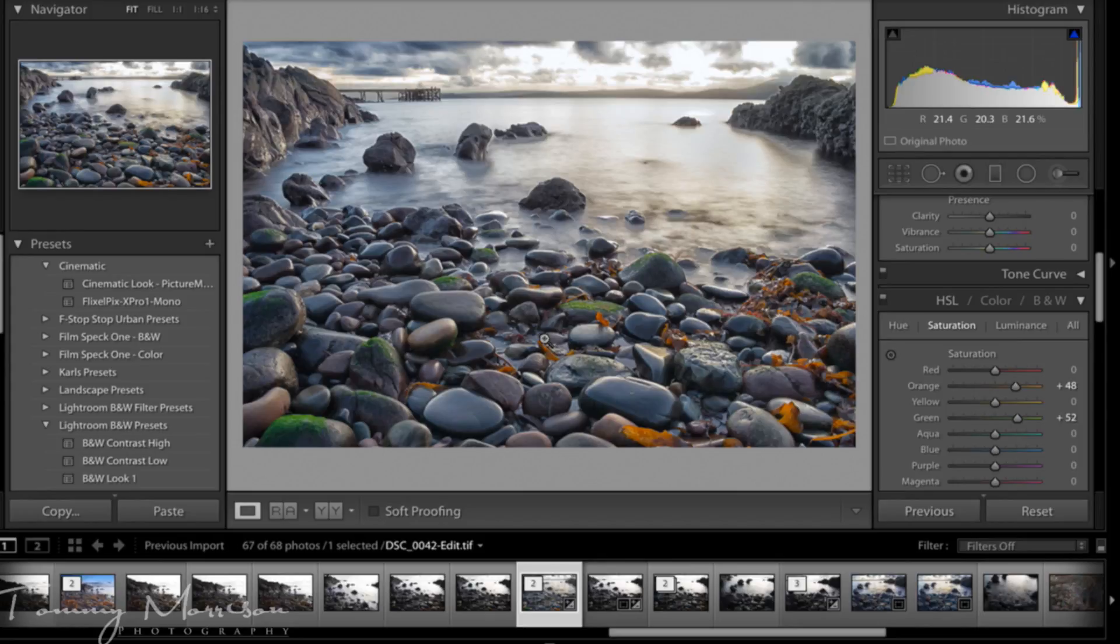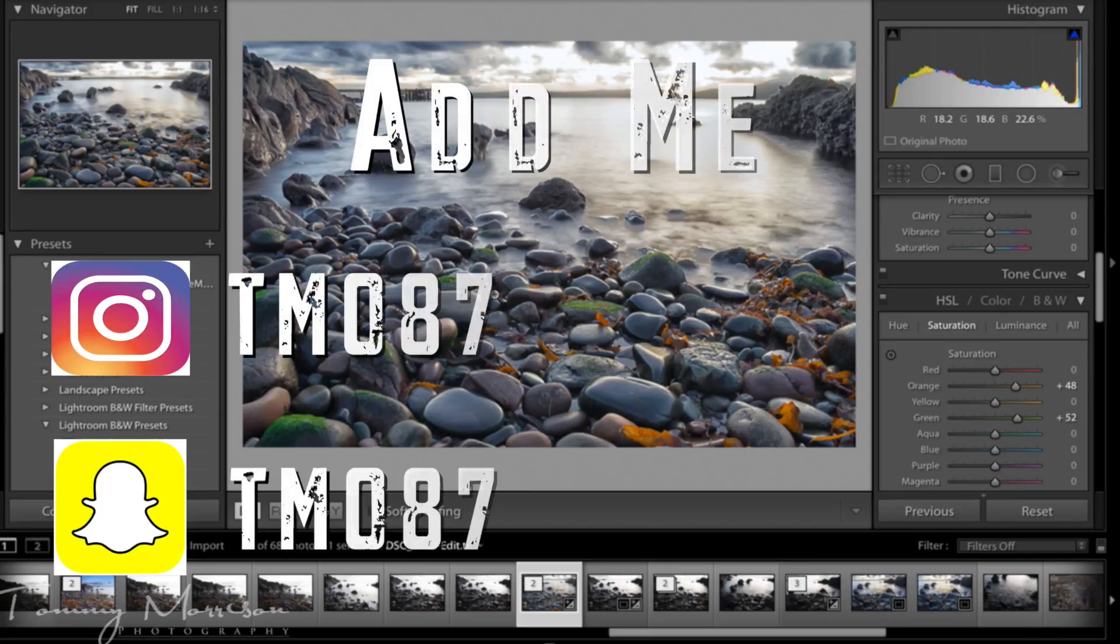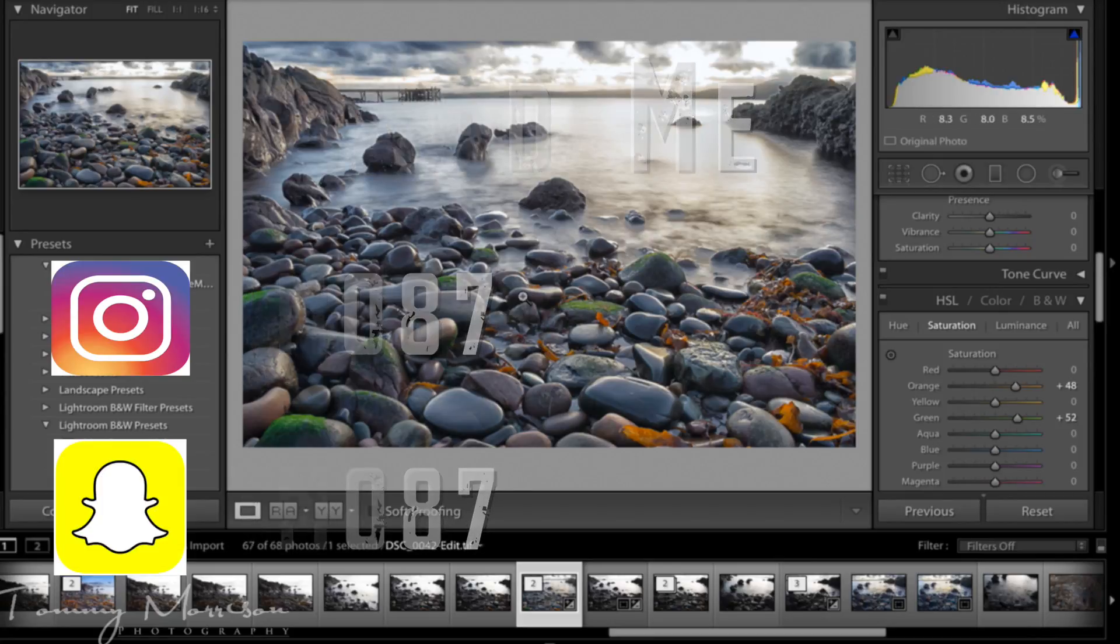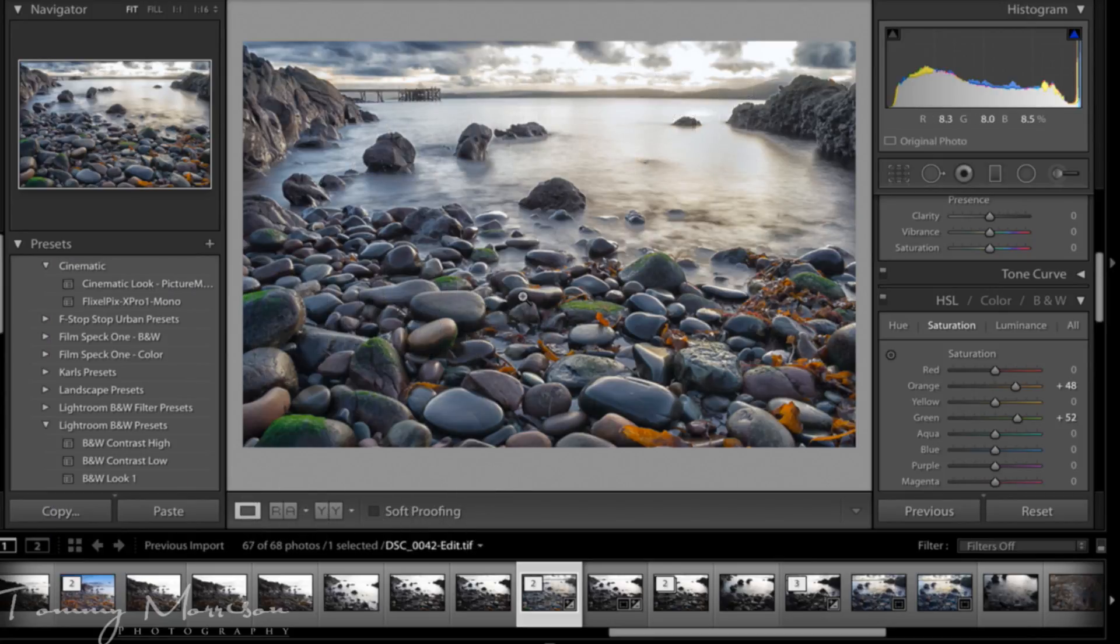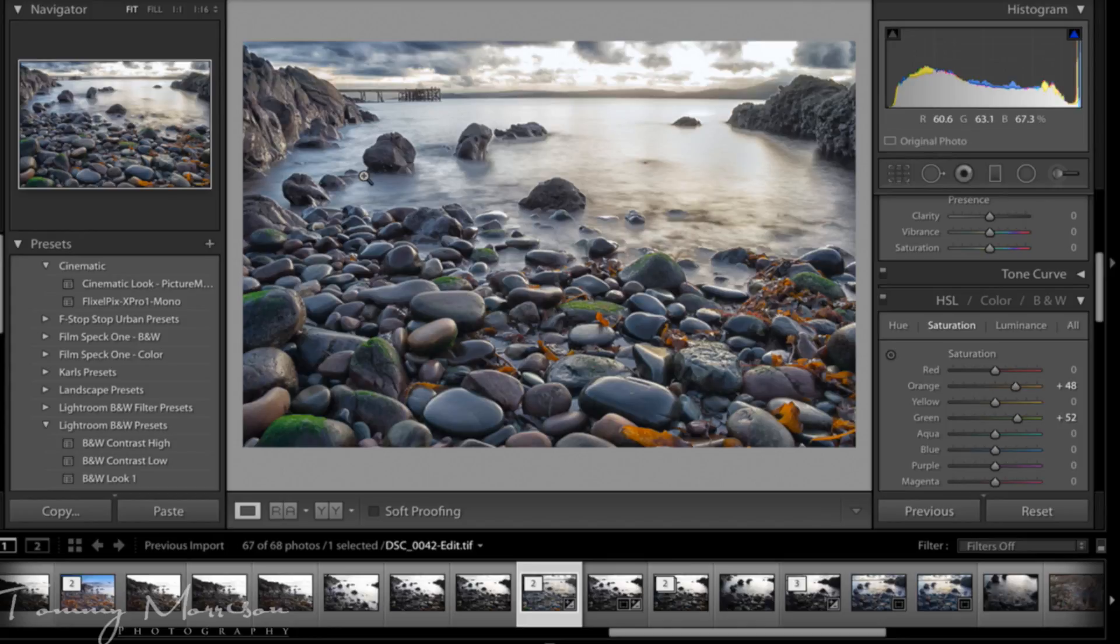Follow me on Instagram to get a look at my photos, it's T-M-O-8-7. Add me on Snapchat, it's T-M-O-8-7. Thanks guys.